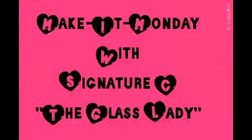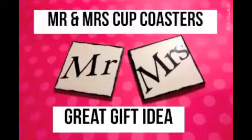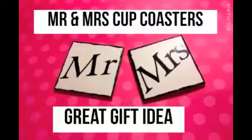It's Make It Monday, and I'm your host, Selena, the Glass Lady. So let's get started. Today's craft: Mr. and Mrs. Ceramic Coasters. Here's what you'll need to begin.